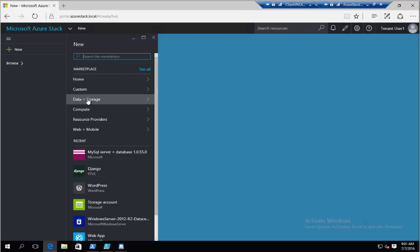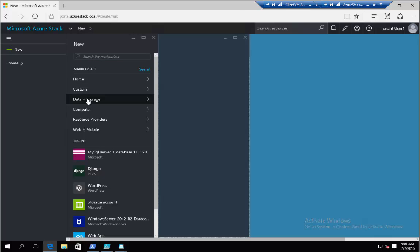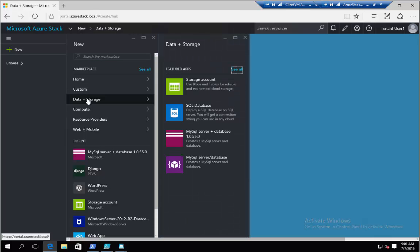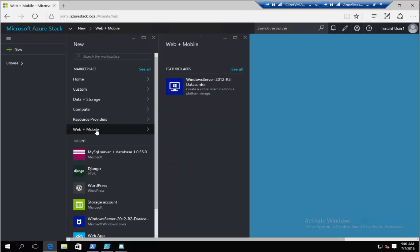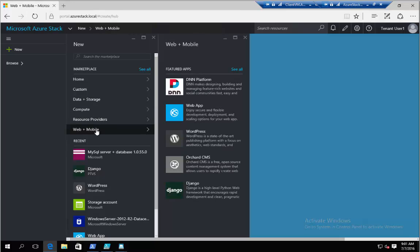So as I'm showing here, I can come and I can create storage accounts, and I'm going to go through that a little bit later. I can create databases, SQL or MySQL. I can create VMs. I can also create websites. And this is just the first release of the platform and they're going to still be releasing new features.